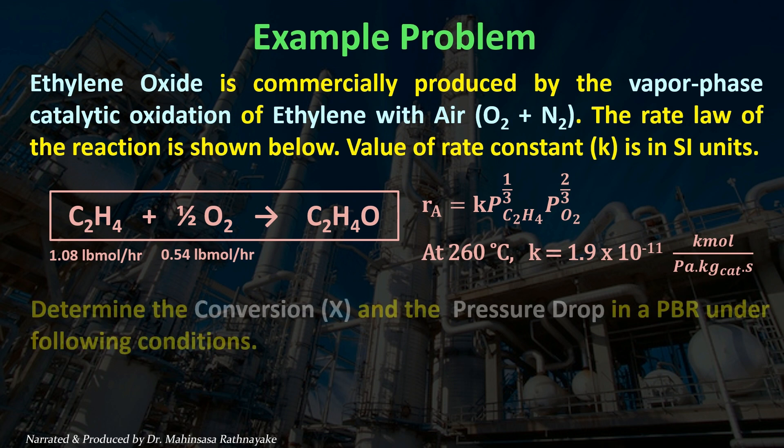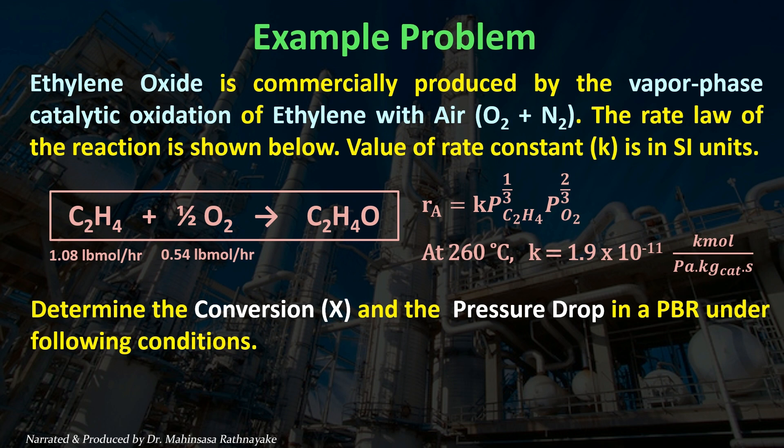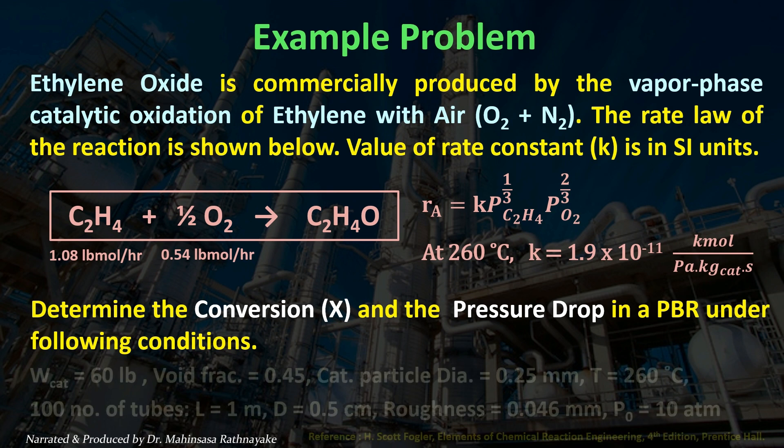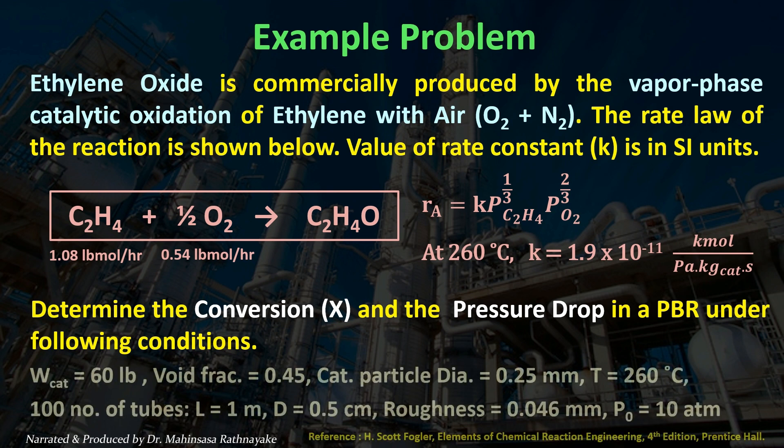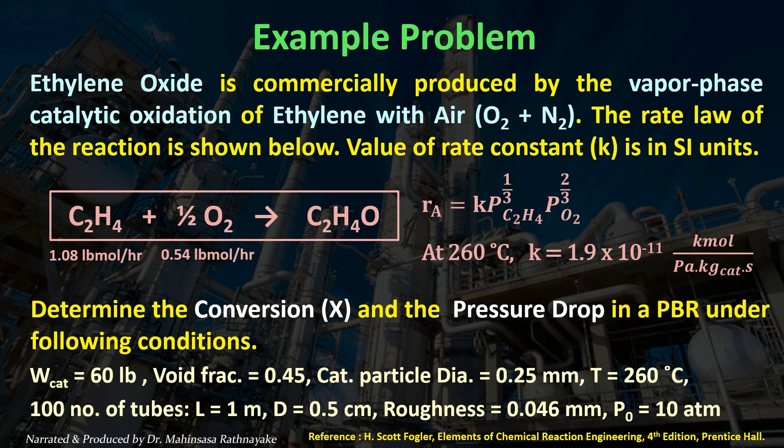We have to determine the conversion and the pressure drop in the packed bed reactor under following conditions. Let's take the catalyst weight is 60 pounds and the void fraction of the packed bed is 0.45. Catalyst particle diameter is 0.25 millimeters, operating temperature at 260 degrees Celsius.